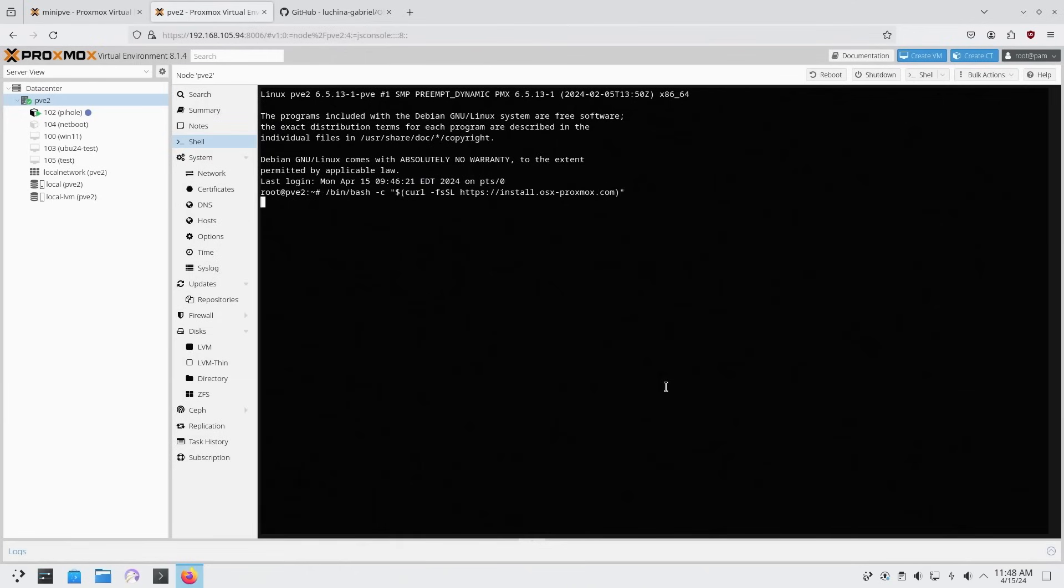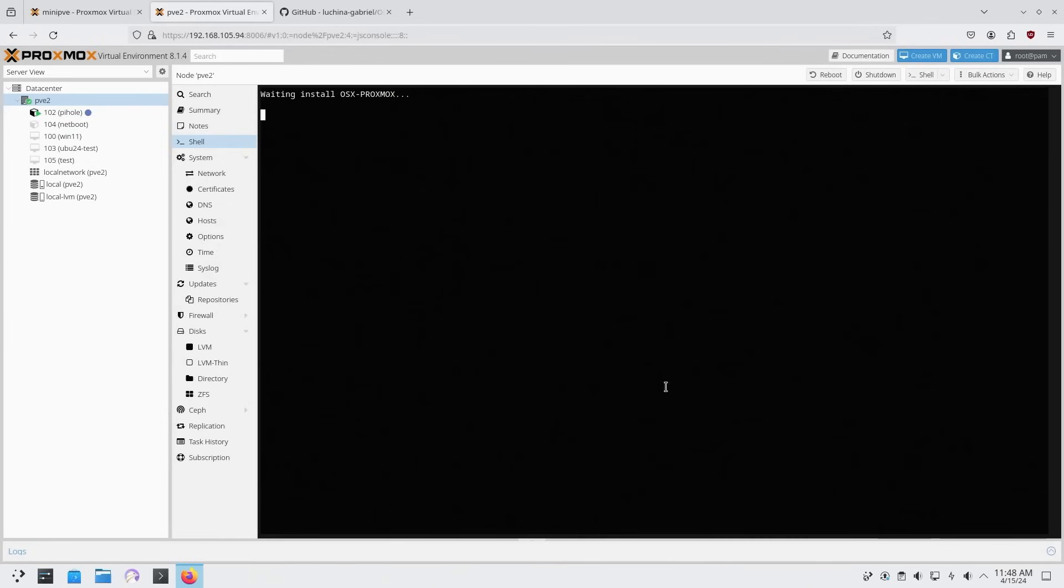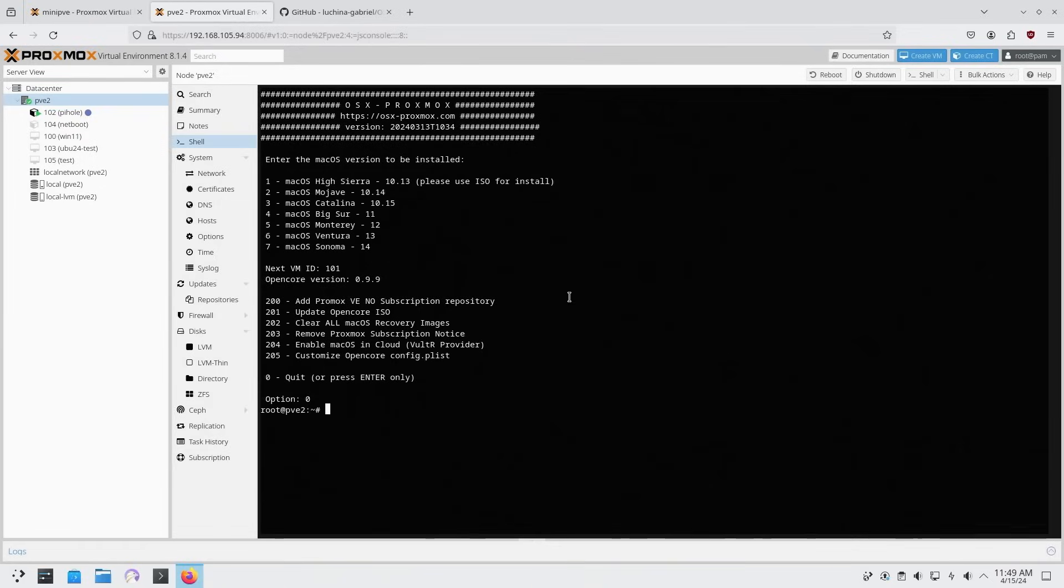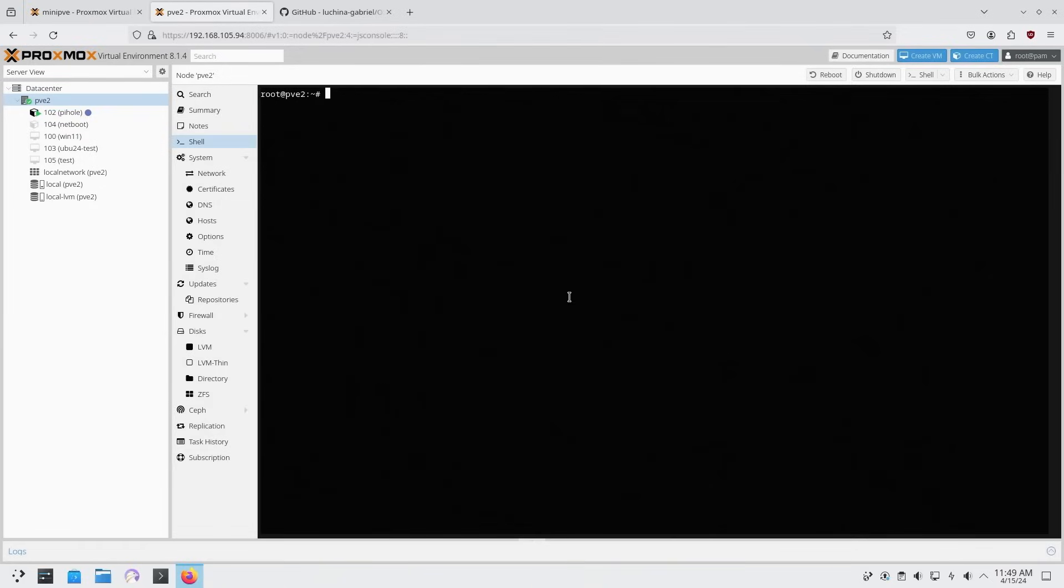Now you might already have a lot of these parameters set up like IOMMU and stuff like that. It's just redoing it just to make sure you have it available. Now this doesn't take long. Give it about like a minute or two, and it'll run through all the setups, but it does require you to reboot the entire system. Now because I have all that stuff set up once before, I don't have to go through it again. But if this is your first time, it will ask you to reboot your entire server. I am going to quit this and clear the screen.